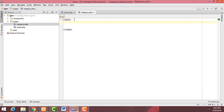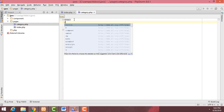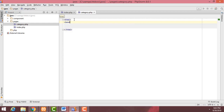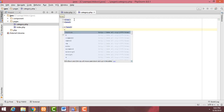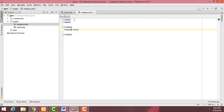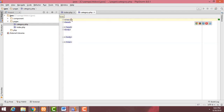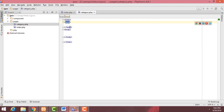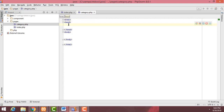Inside the HTML tag I'm going to create a head tag. After the head tag I'm going to create the body tag. The HTML tag should be closed, the head tag should be closed, and the body tag should also be closed. This is the basic structure of an HTML page.